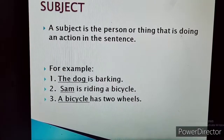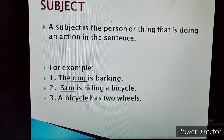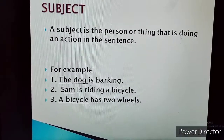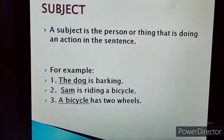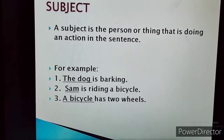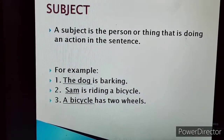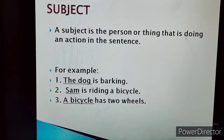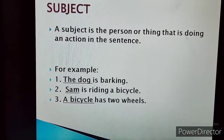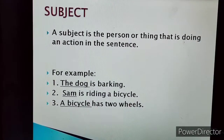Let's take another example. Sam is riding a bicycle. Here, we are talking about Sam, so Sam is the subject. A bicycle has two wheels — in the same way, we are talking about bicycle, so in this sentence, a bicycle will be the subject.